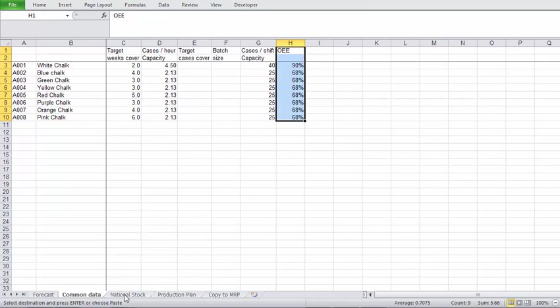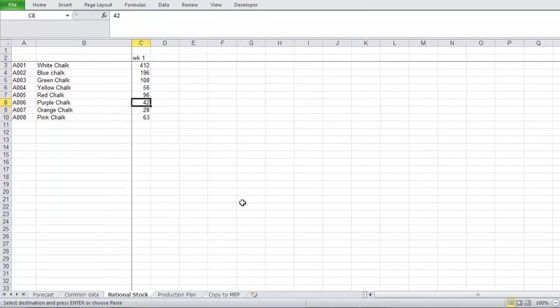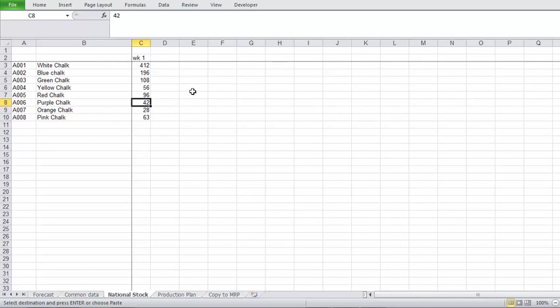Okay, one more page for inputs. The national stock. This is where you enter the actual stock you have at the beginning of the week or at the beginning of this planning process. This is your starting point.